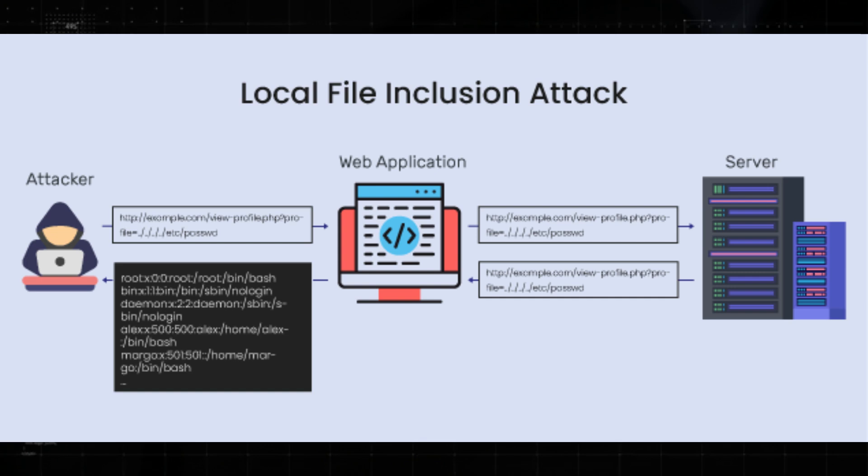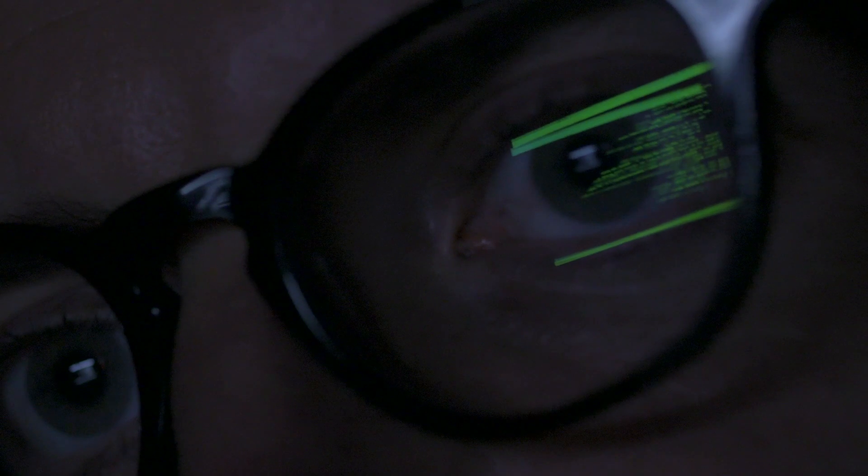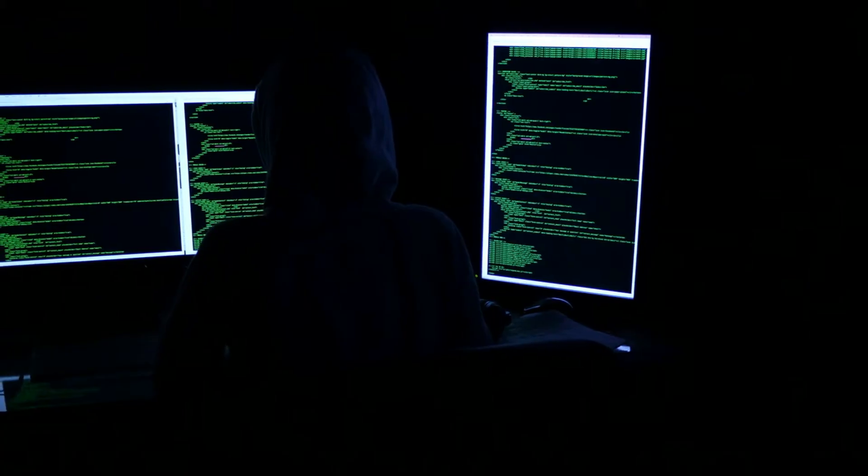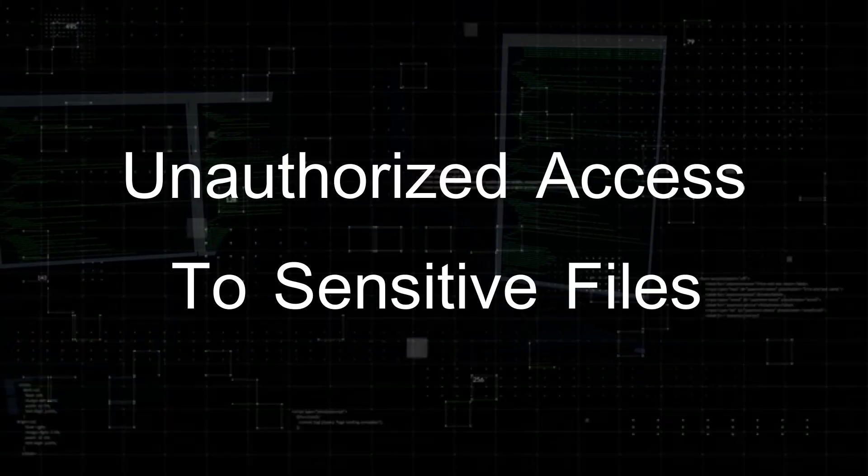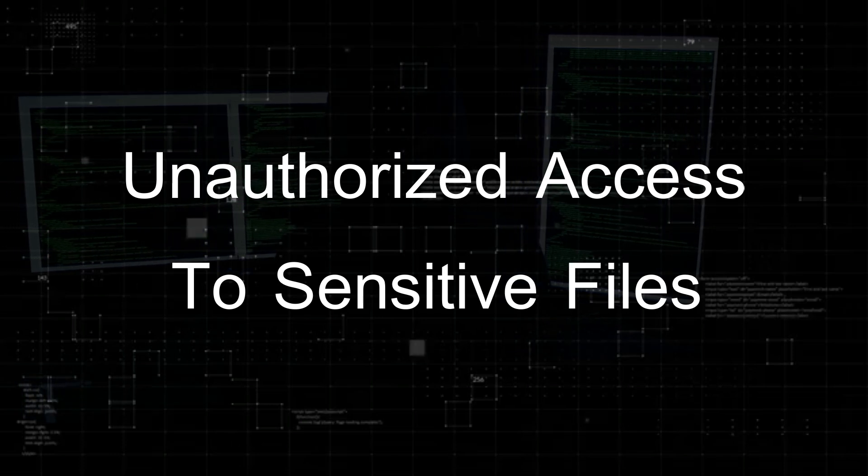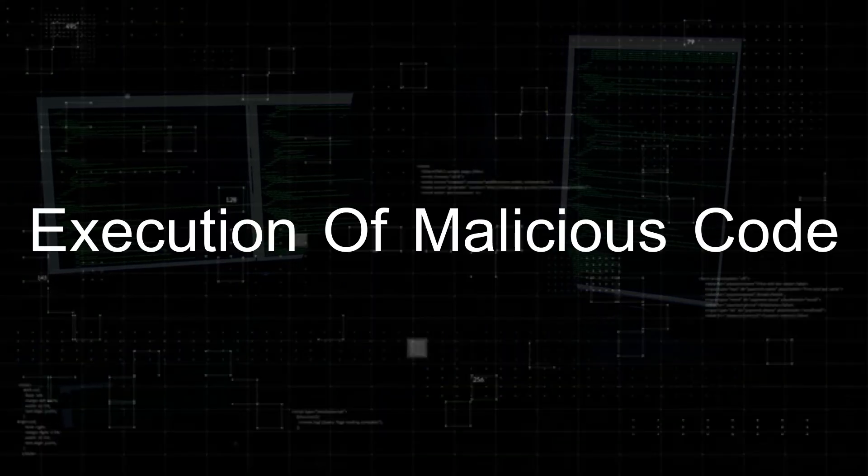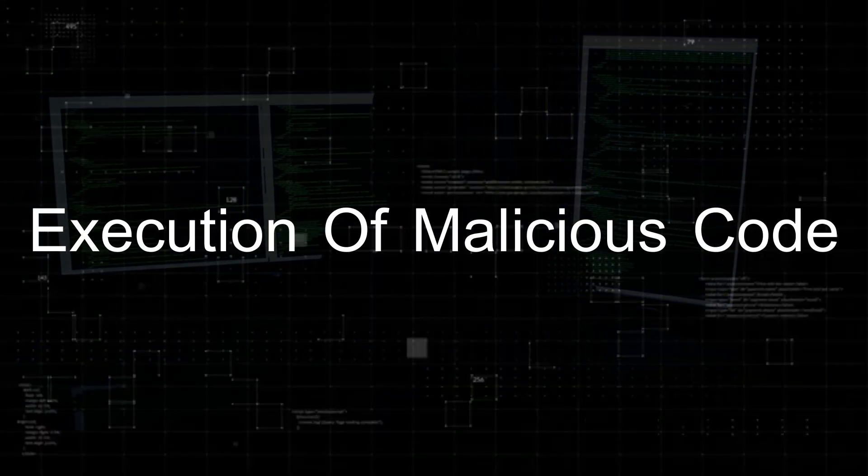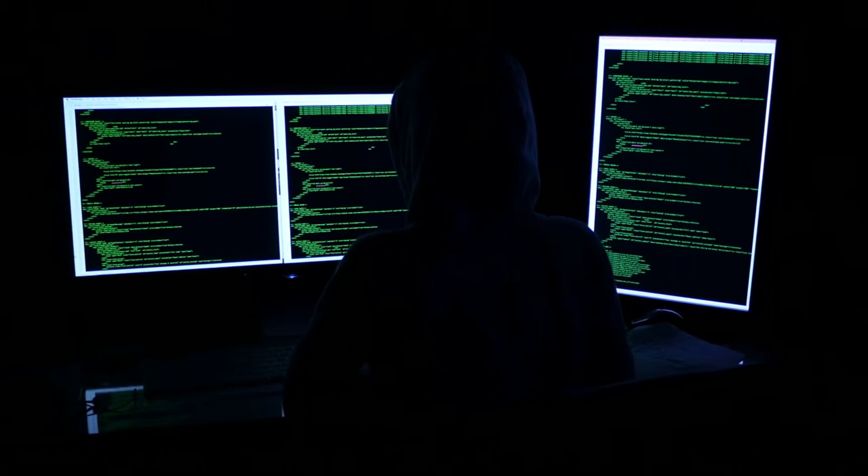File inclusion is a vulnerability that occurs when a web application allows an attacker to include files on the server, either from the local file system or from remote location. This can lead to unauthorized access to sensitive files or execution of malicious code.